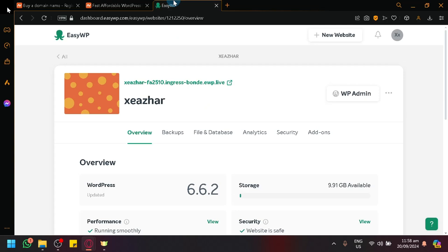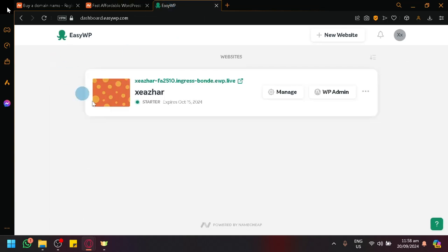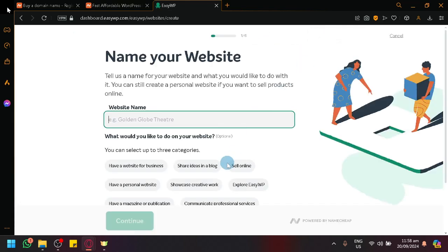In this, as you can see, I already have my website. Let's go back actually. This is what you're going to see. It will automatically create a simple website for you. But you could also create your own website from scratch, as you can see here.